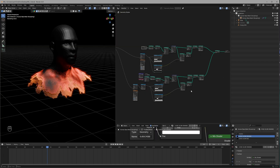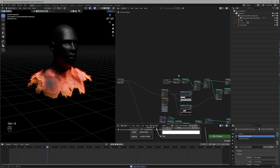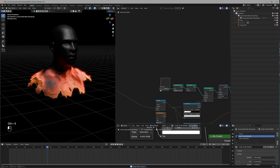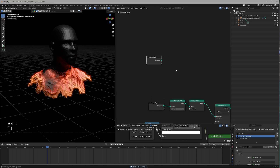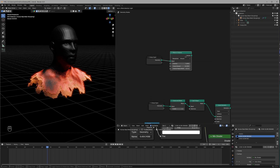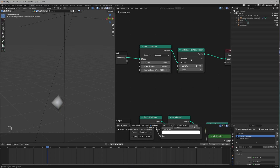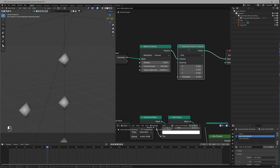Step 1 is done. Now we move to the second part — the cube inside. Use Group Input again, then we can duplicate it and add a Mesh to Volume node. After it, use Distribute Points on Volume — make sure to change it to Grid. The density is 7, voxel size is 100, and the last value is 0.00001.